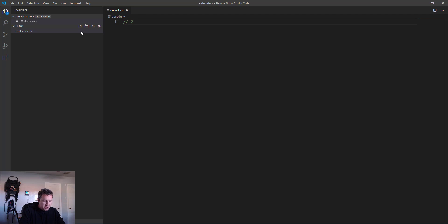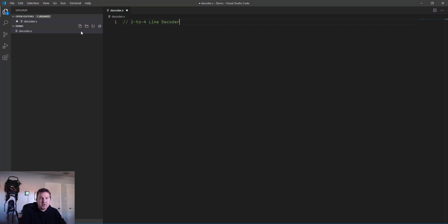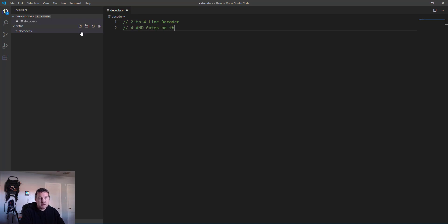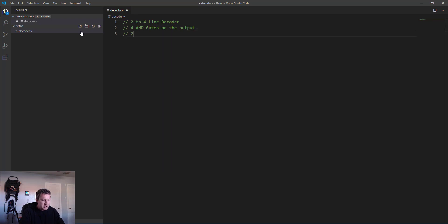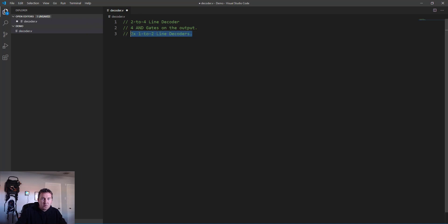I'm going to create a new file called decoder.v. What I want to make here is called a 2-to-4 line decoder. Like I said, go look at the other video to see how line decoders are composed, but the punchline here is this is going to include four AND gates on the output and two times some smaller 1-to-2 line decoders.